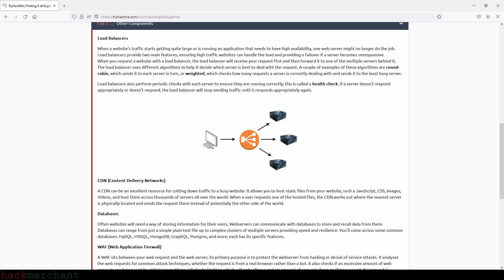Databases. Often websites will need a way of storing information for their users. Web servers can communicate with databases to store and recall data from them. Databases can range from just a simple plain text file up to complex clusters of multiple servers providing speed and resilience. You'll come across some common databases: MySQL, Microsoft SQL, MongoDB, GraphQL, Postgres and more. Each has its specific features.